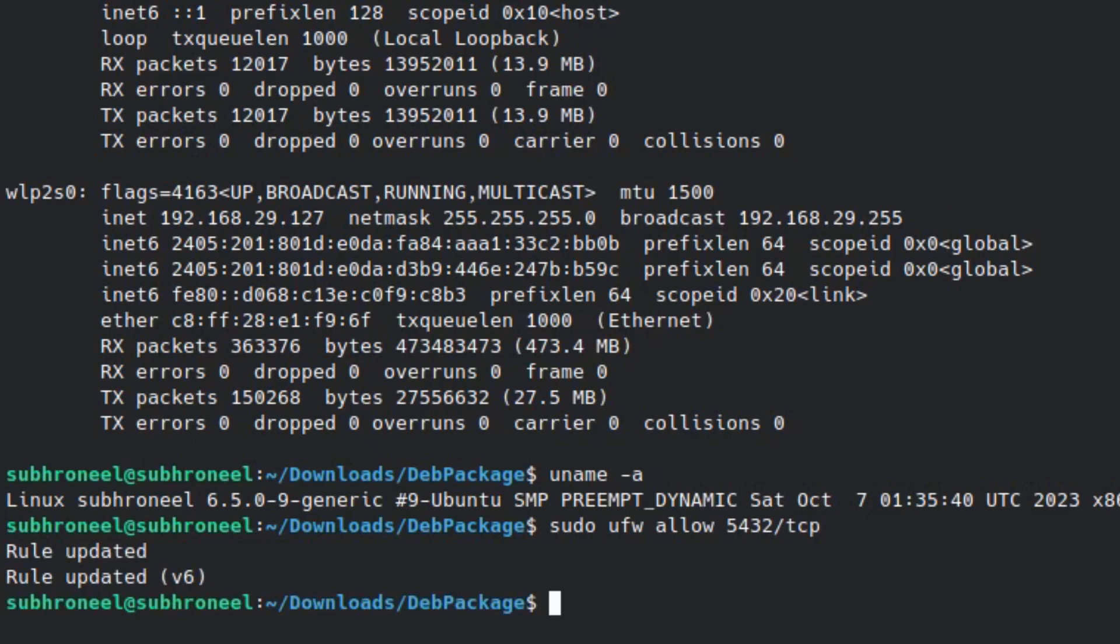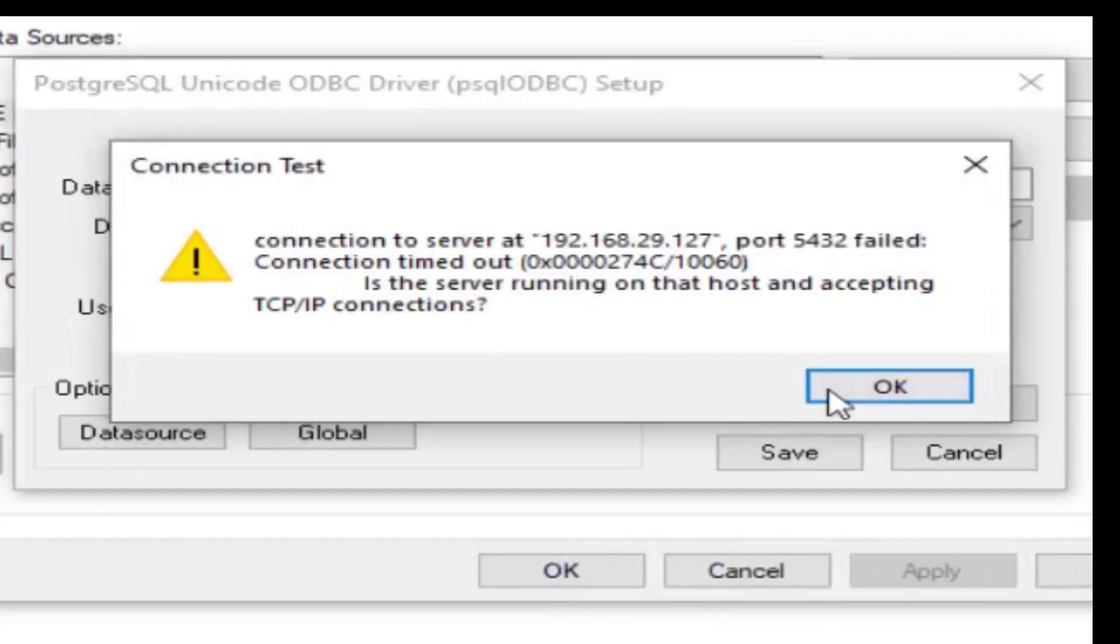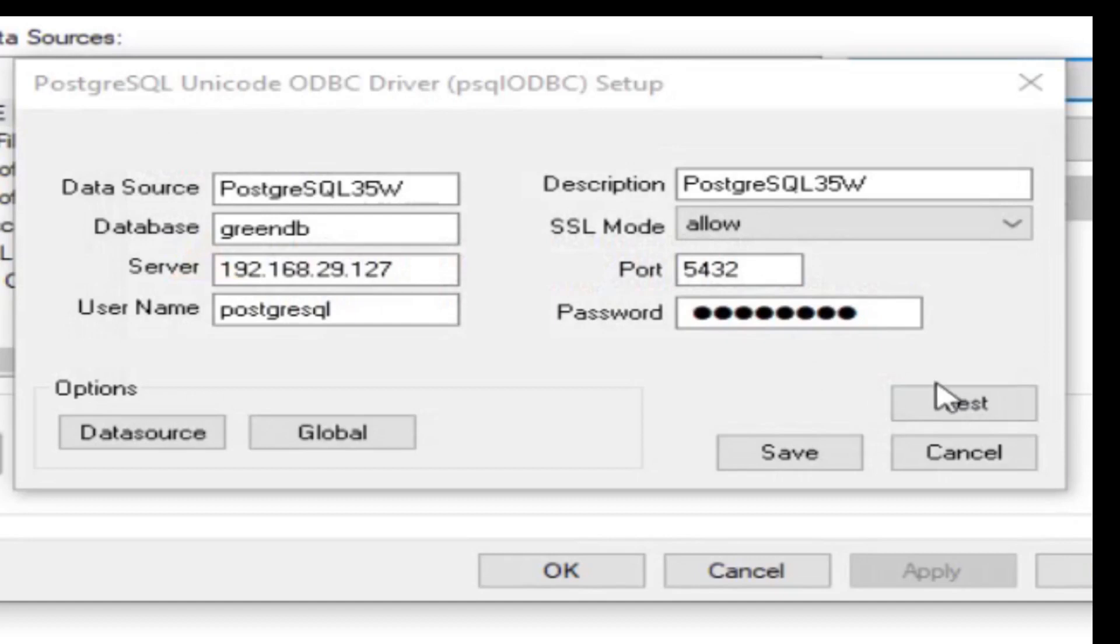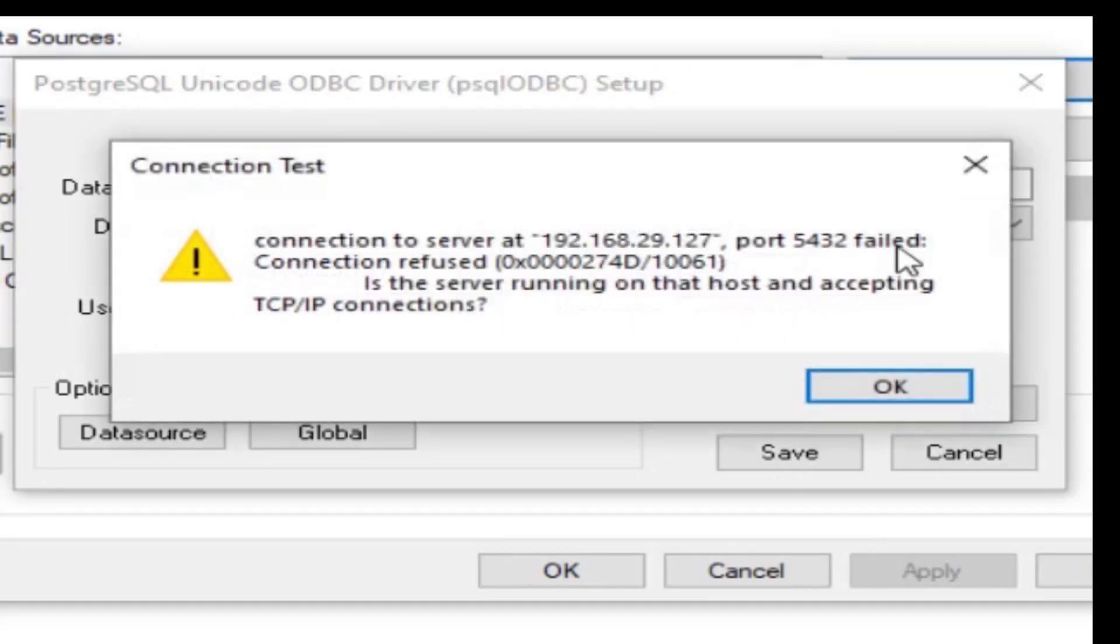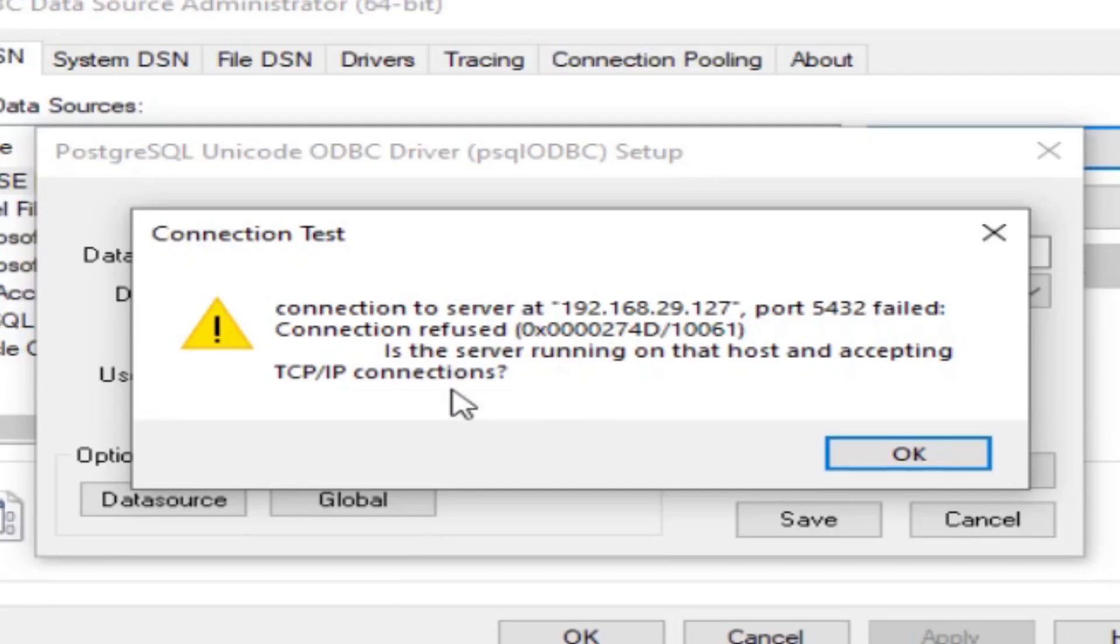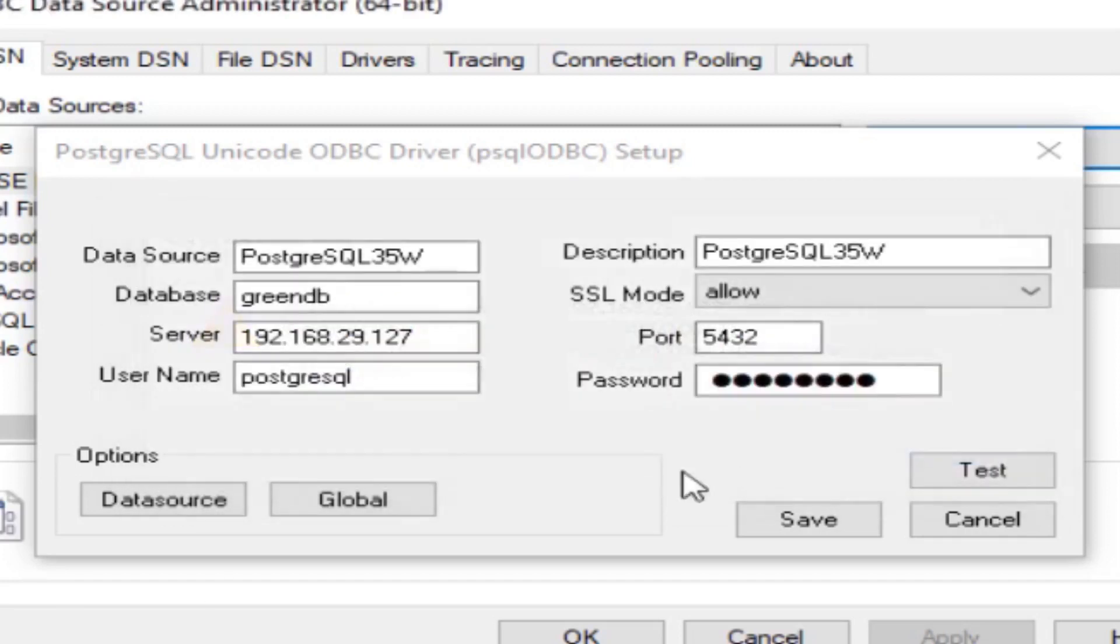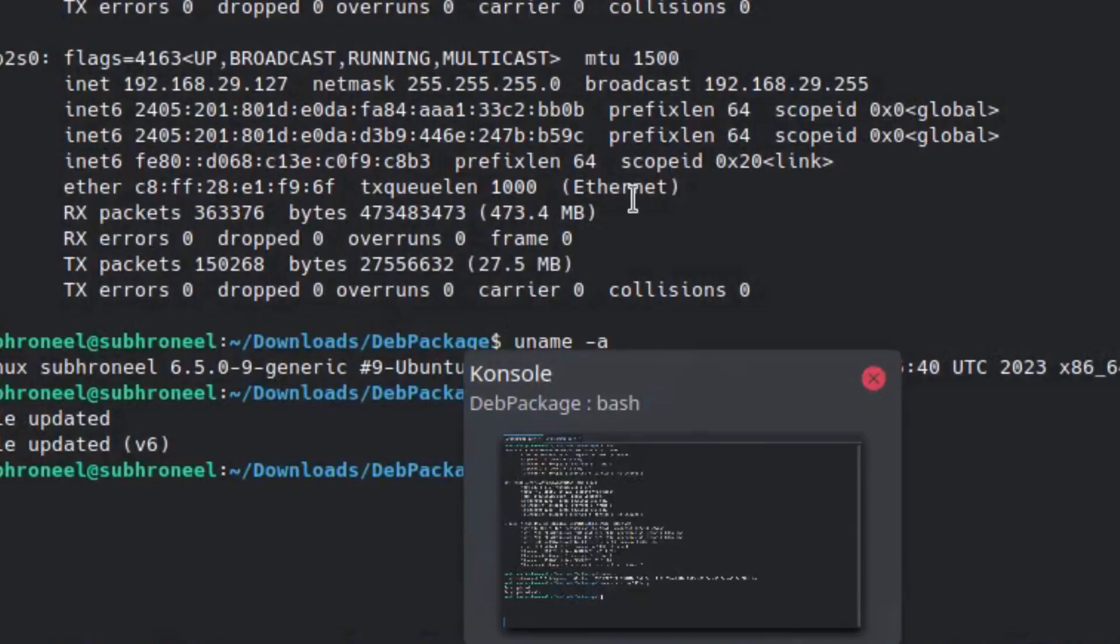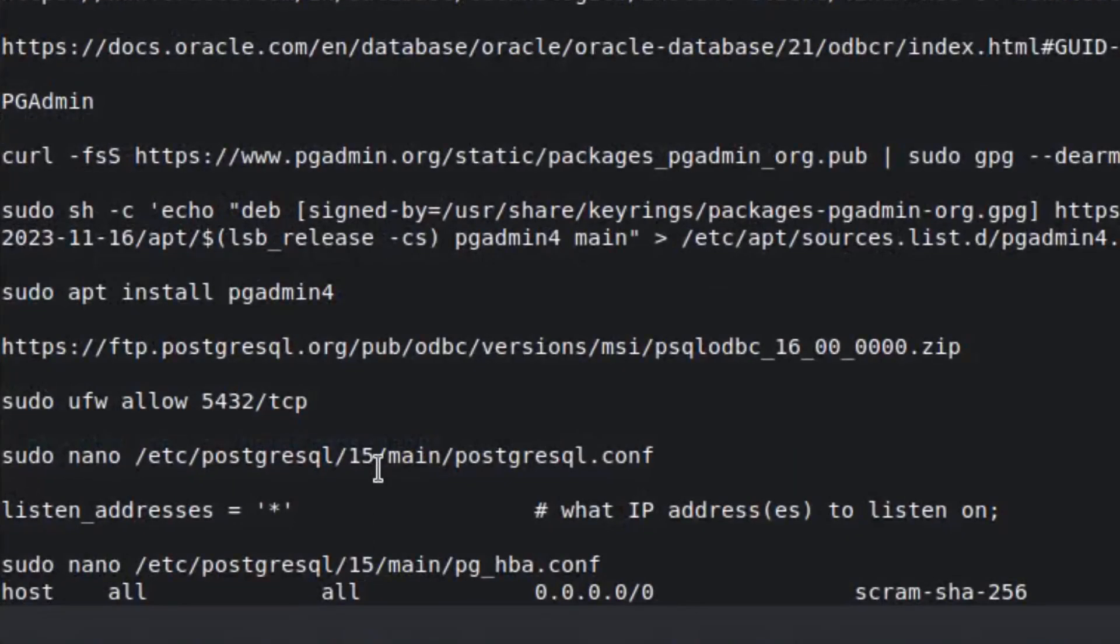Done, update it. Now test again. Now see the message has changed. Now the message is connection refused. Now it is able to reach the IP address but it is not able to connect to the port. For that we have to do two things, we have to go to the host machine.